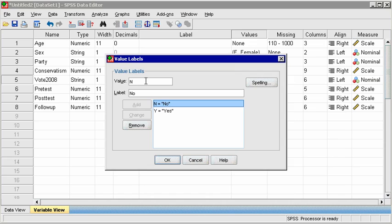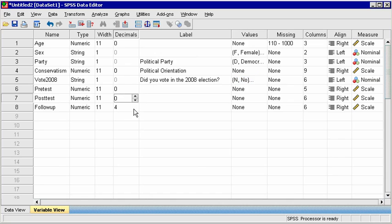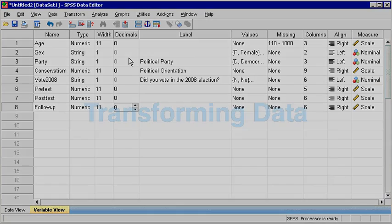This data has several scale variables, and all are recorded only in whole integers. So in the Decimal column, choose to display 0 decimal places.